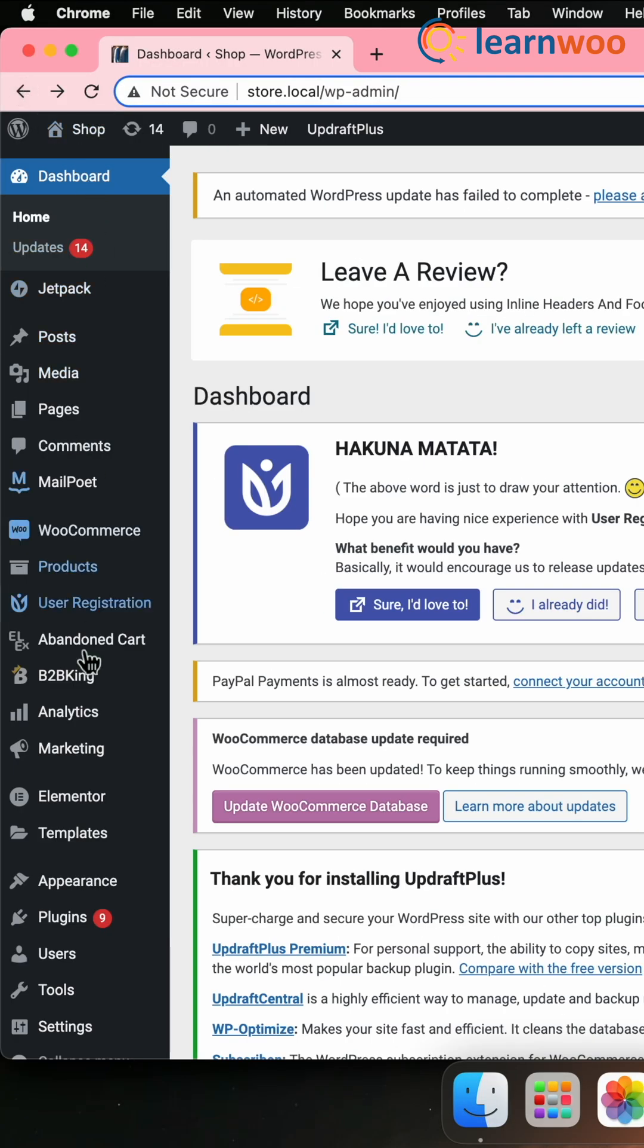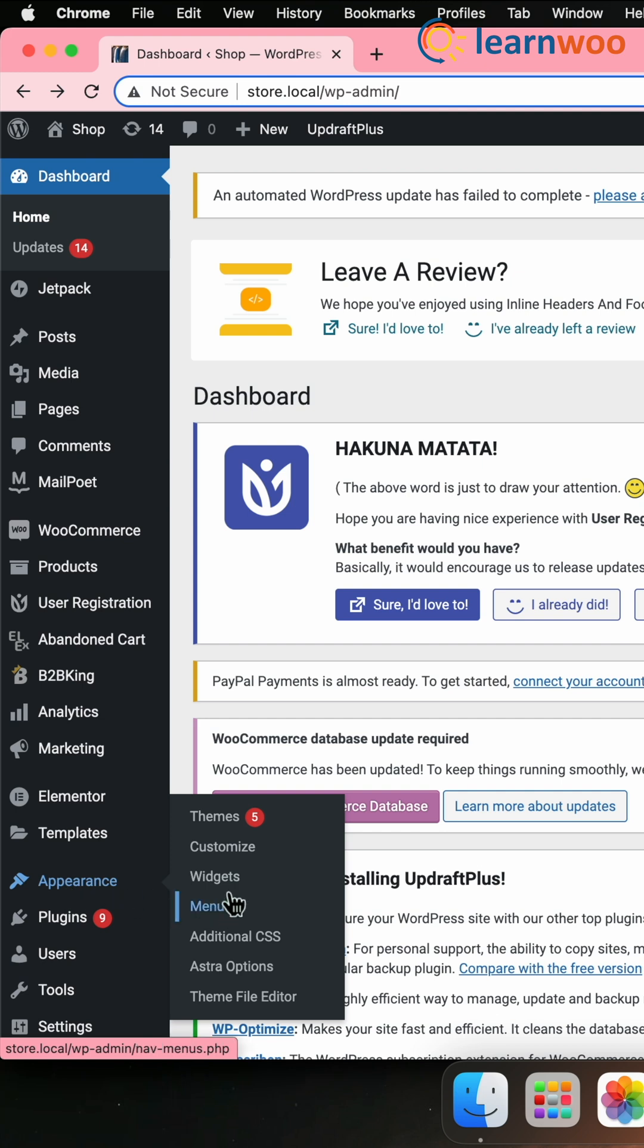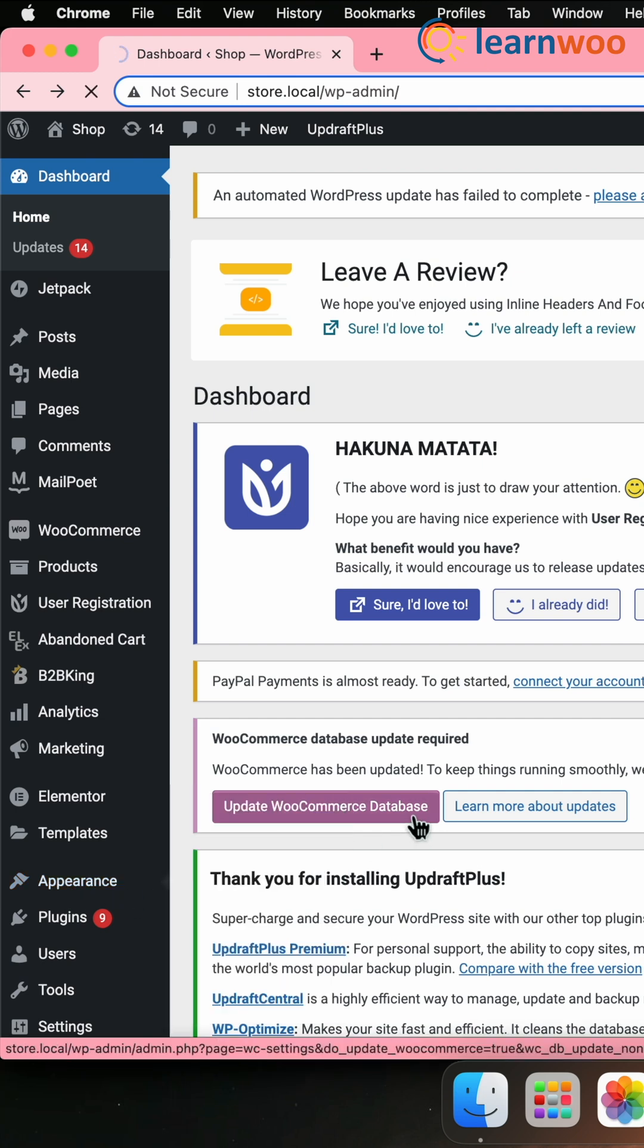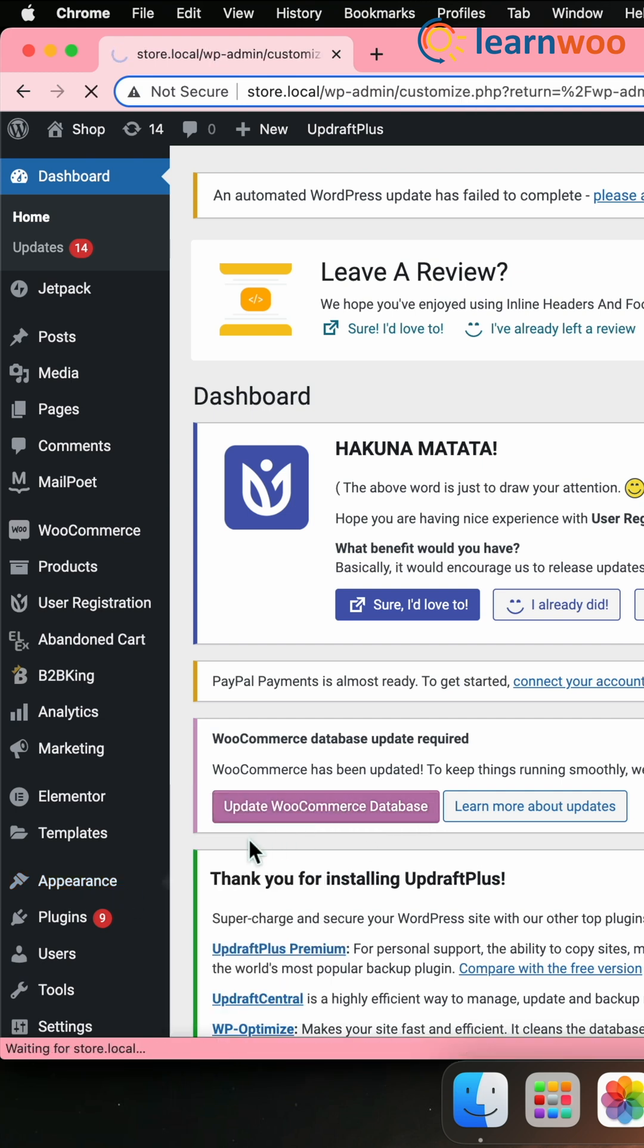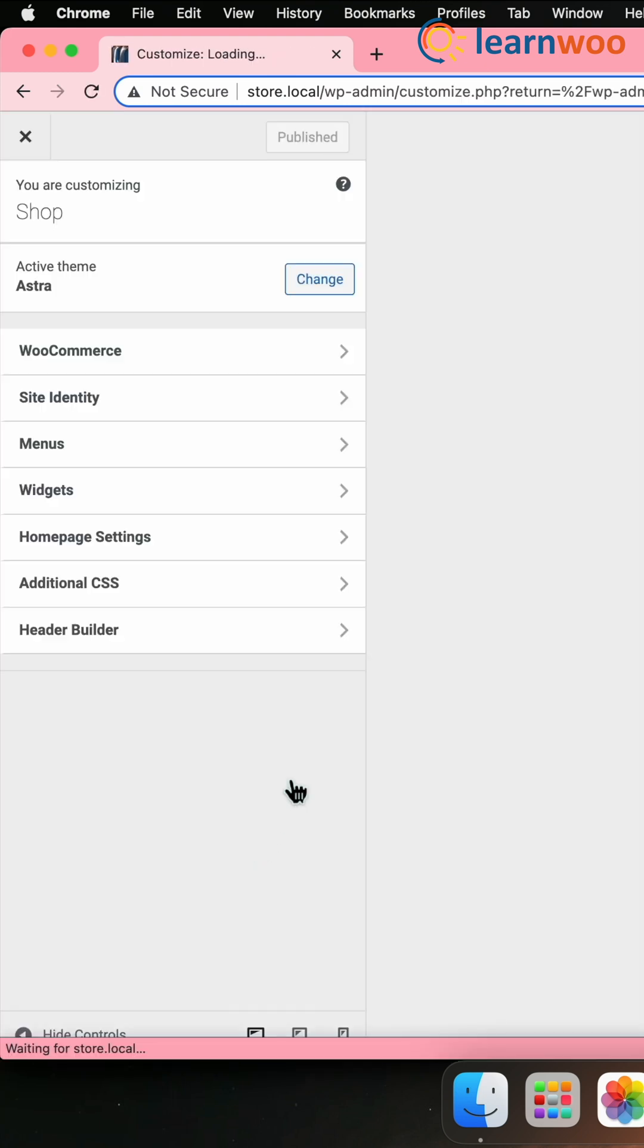Next, for the settings, go to WordPress Dashboard, Appearance, Customize, Homepage Settings.